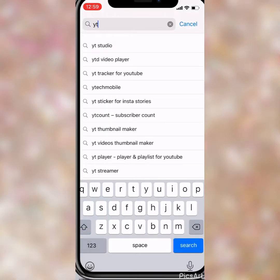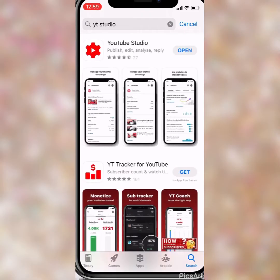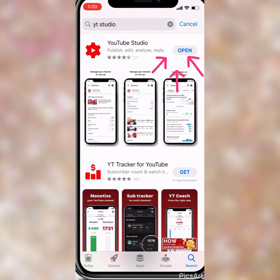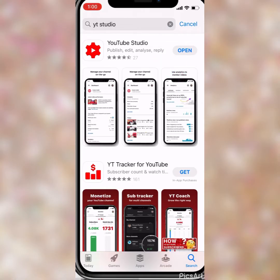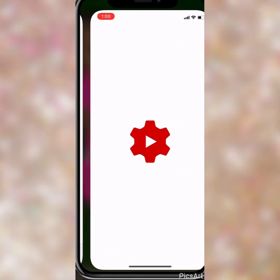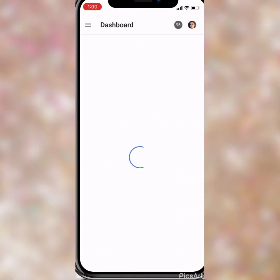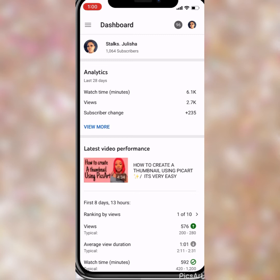You're gonna type in YT Studio, then click it. I already have the app so it's gonna show me the open icon. I'm gonna just open it. After you click open, it should take you right over to the dashboard.